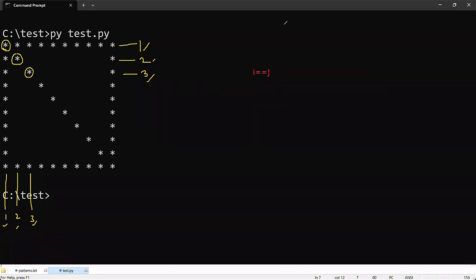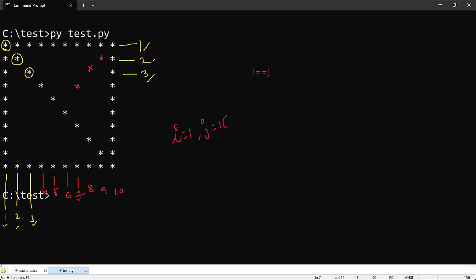The requirement now is to print the star in the opposite diagonal positions. When i is equal to 1, the j value should be 10. When i is equal to 2, the j value should be 9. So we need to figure out a formula that maps i to the correct j value.